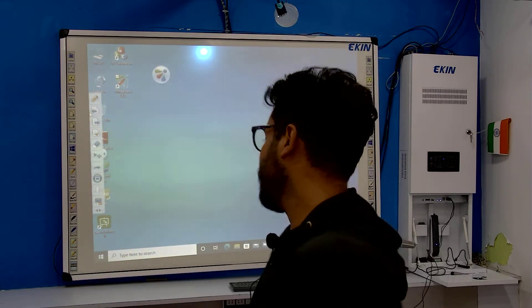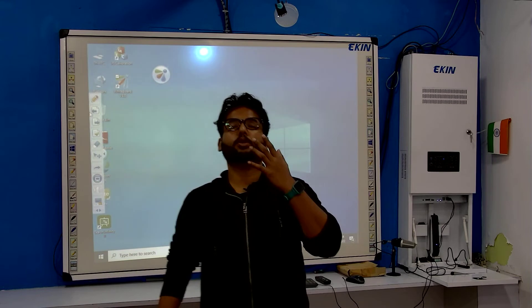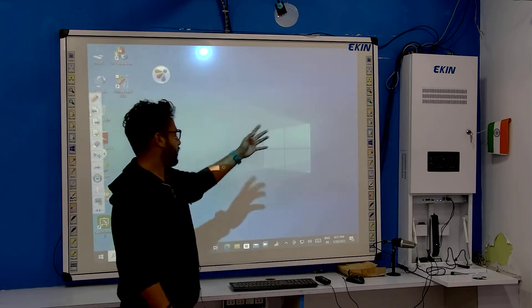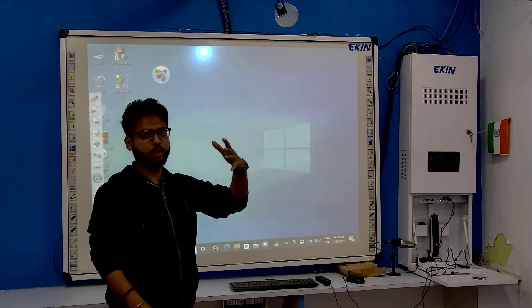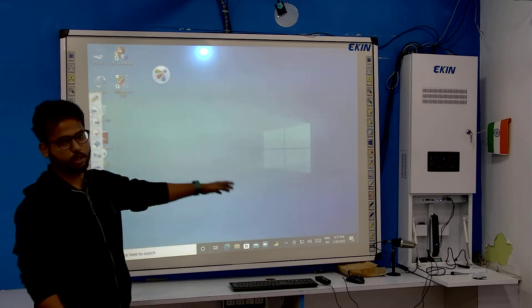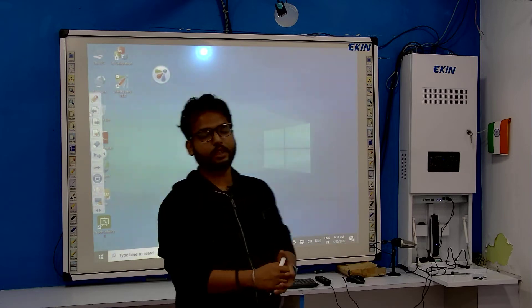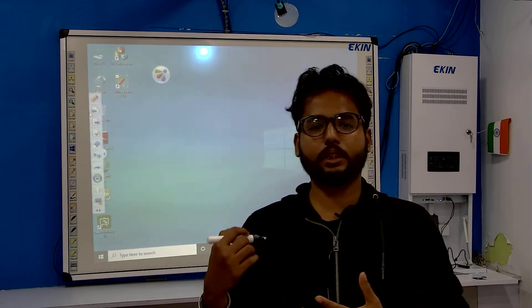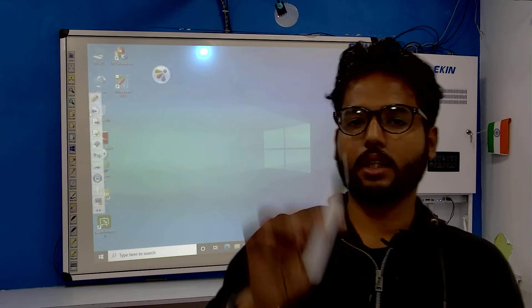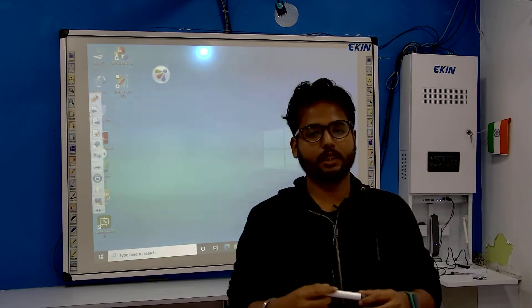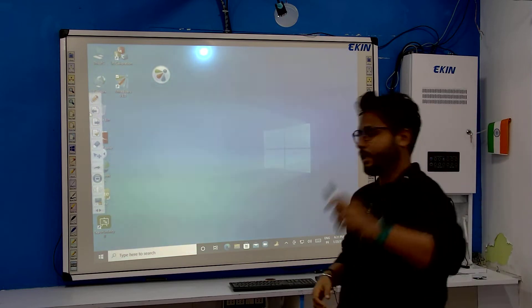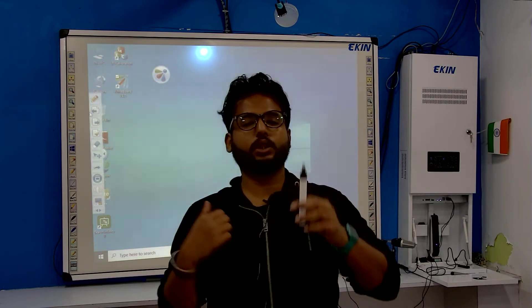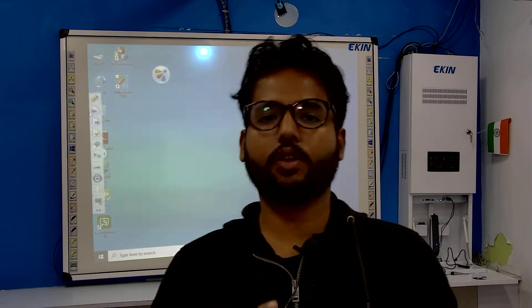You must be having a projector and a PC. The projector is projecting whatever you are working on this PC onto this interactive whiteboard. The key feature of the interactive whiteboard is you can interact with it using this pen — every whiteboard has a pen with it. Not only with this pen, you can also use this interactive board with your fingers — 10 fingers.